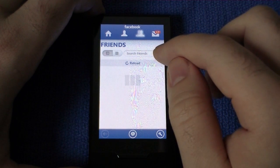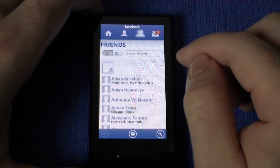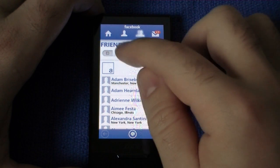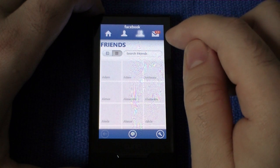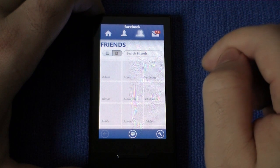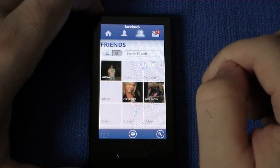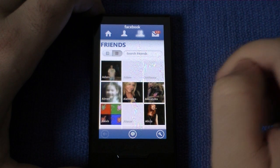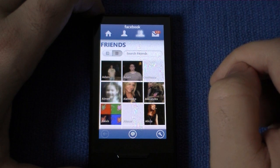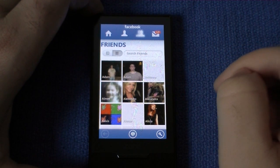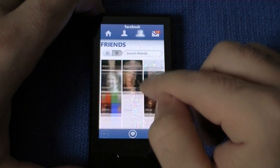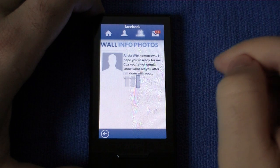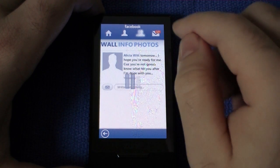Over here is your friends list, and you can search it or sort it differently by picture. There we go — still loading. And you can click on anybody to get to their wall.